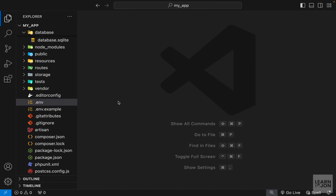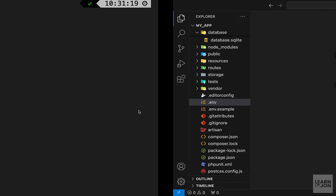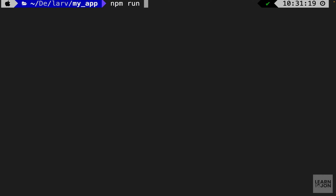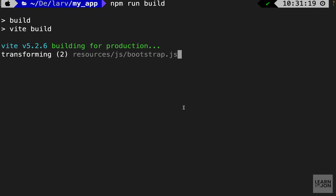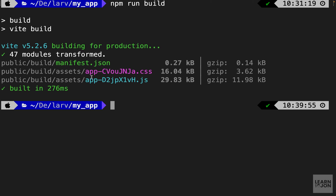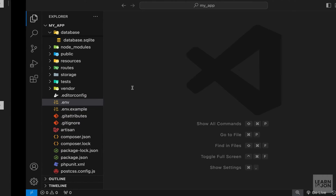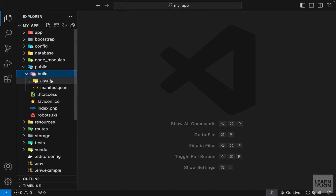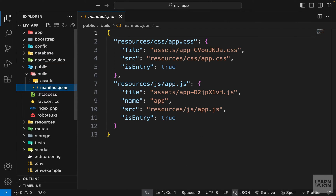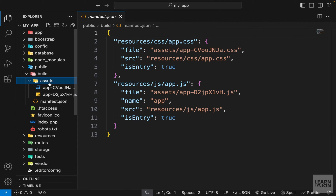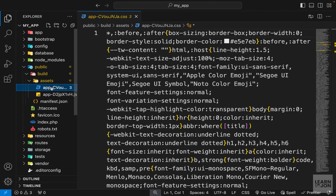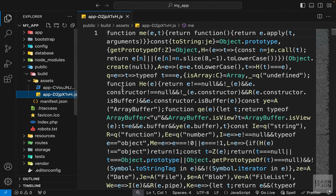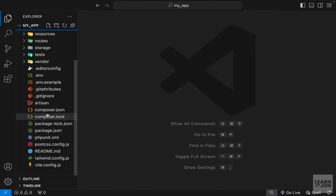Next we want to build our app since we are using Vite for our assets and we have JavaScript. Go to the terminal and run npm run build. This creates a manifest file as well as our CSS and JS files. Back in our project under public we now have a build folder, and within that we have our manifest pointing the app to the right CSS and JavaScript files, plus one CSS and one JS file in the assets folder.